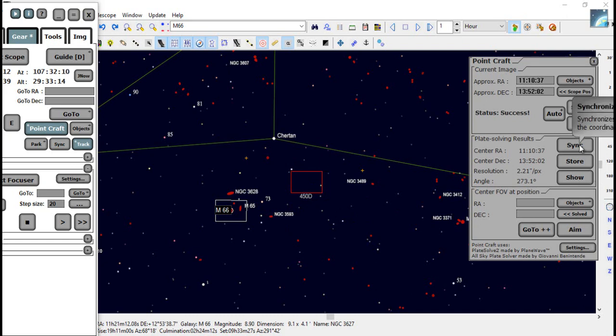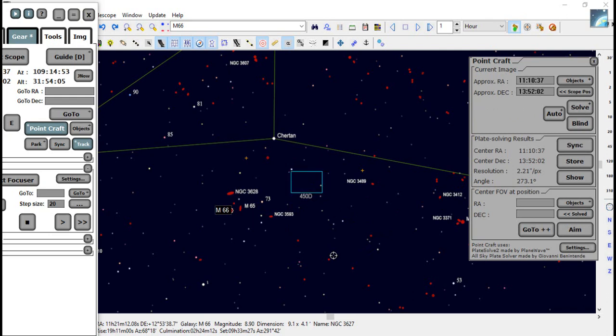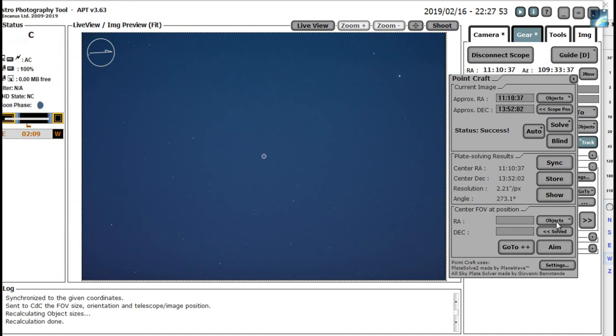Click on sync. And that will then synchronize Carte du Ciel with the telescope. Now we've plate solved this initial image.